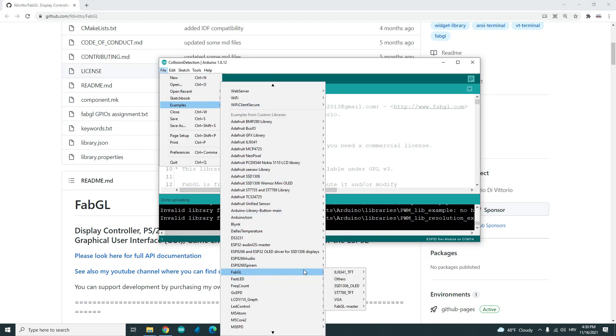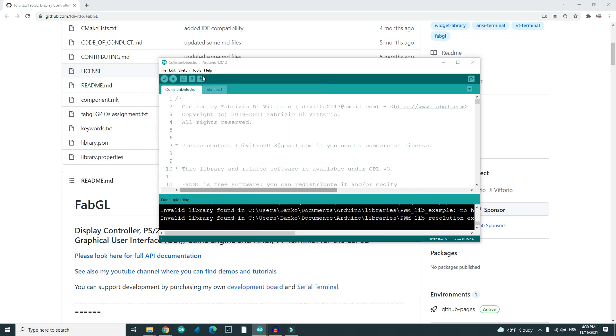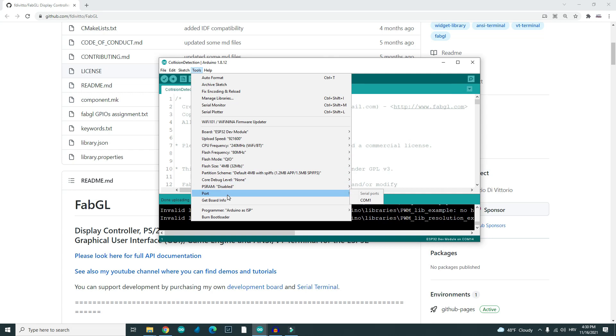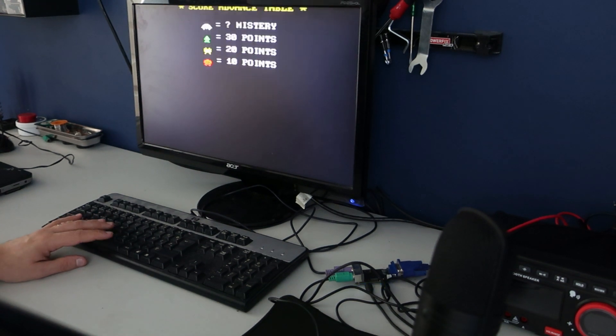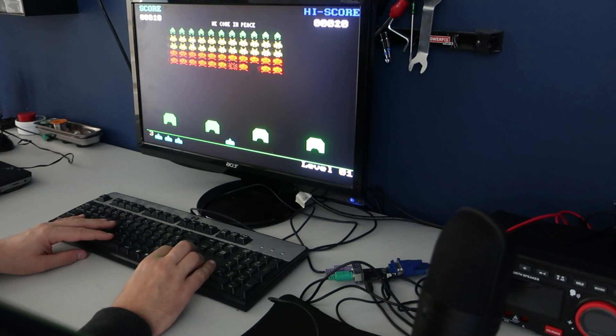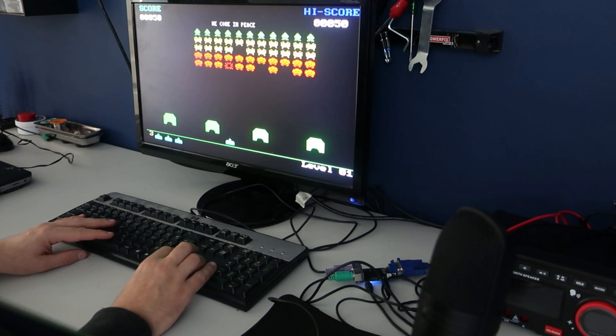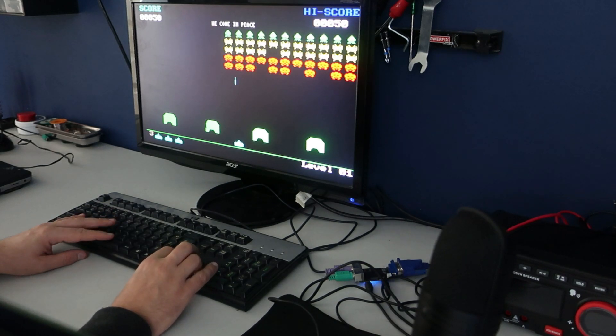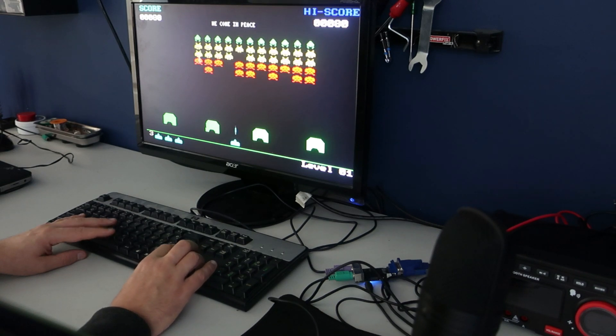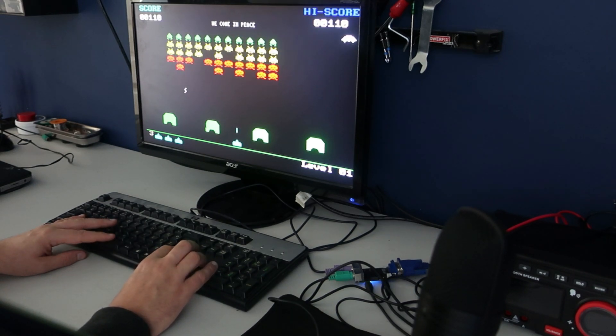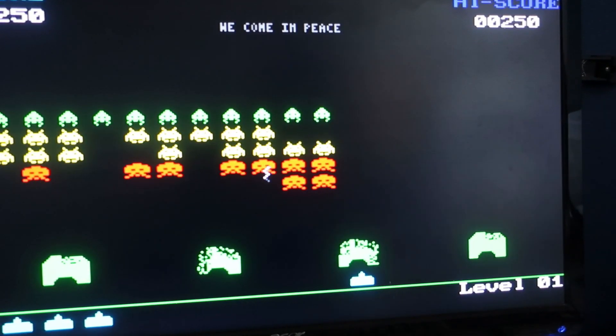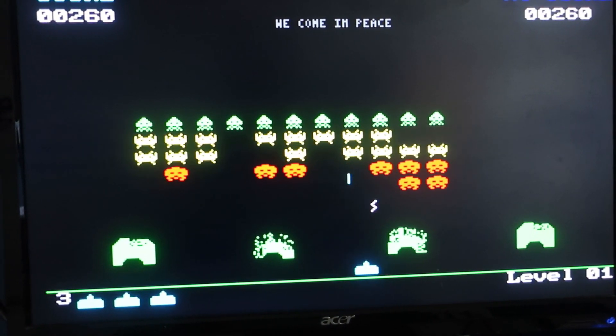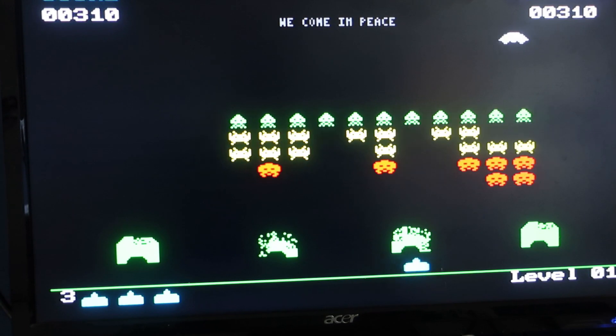I connected mouse, keyboard, monitor and speakers. And the first example is of course Space Invaders. I was very surprised how this works. It is playable and fun. And retro sounds bring tears to my eye.